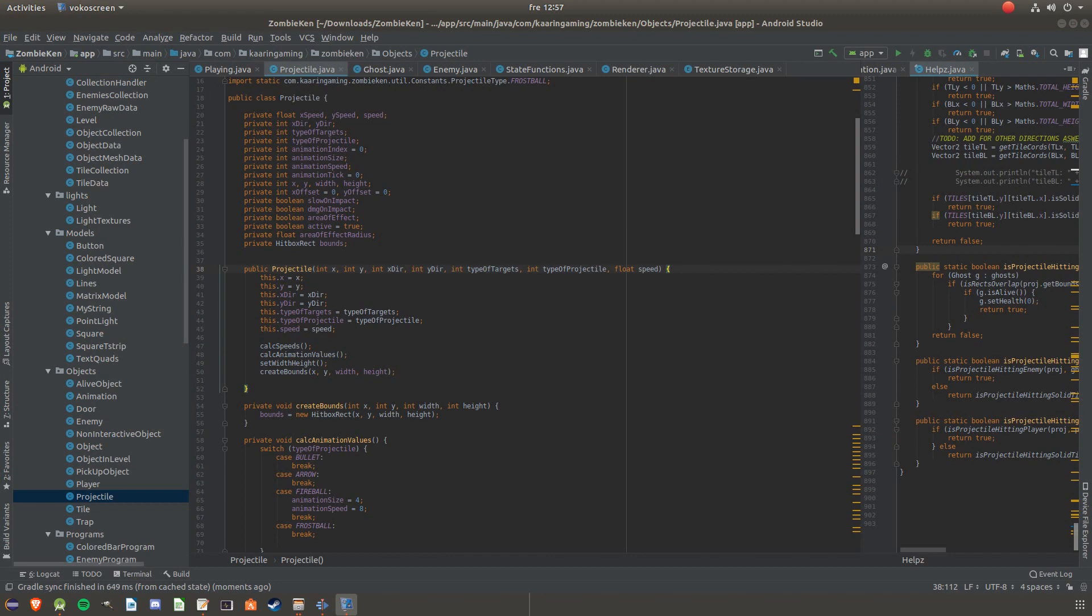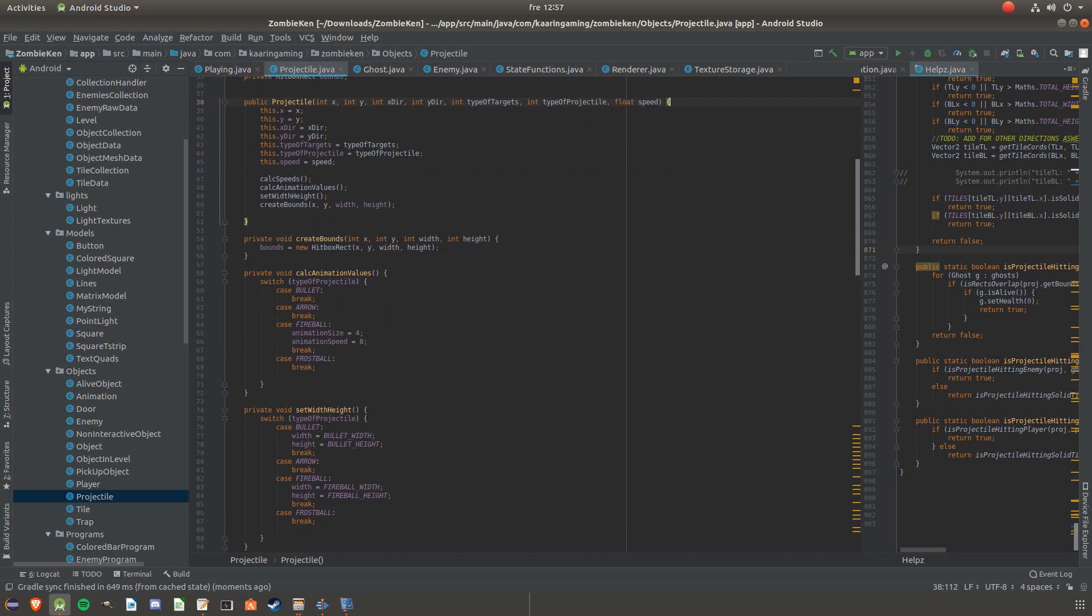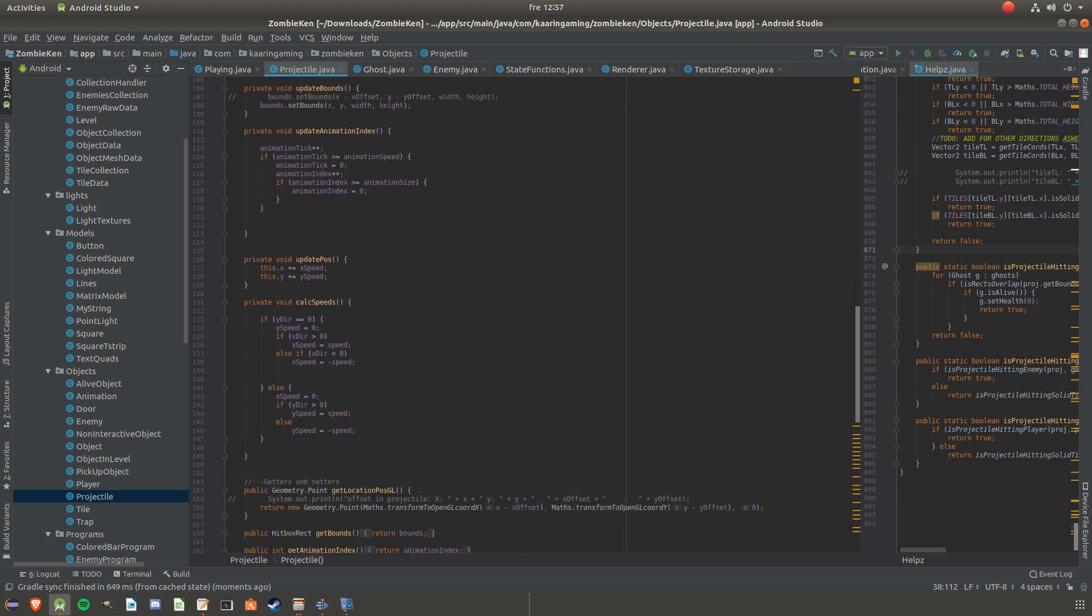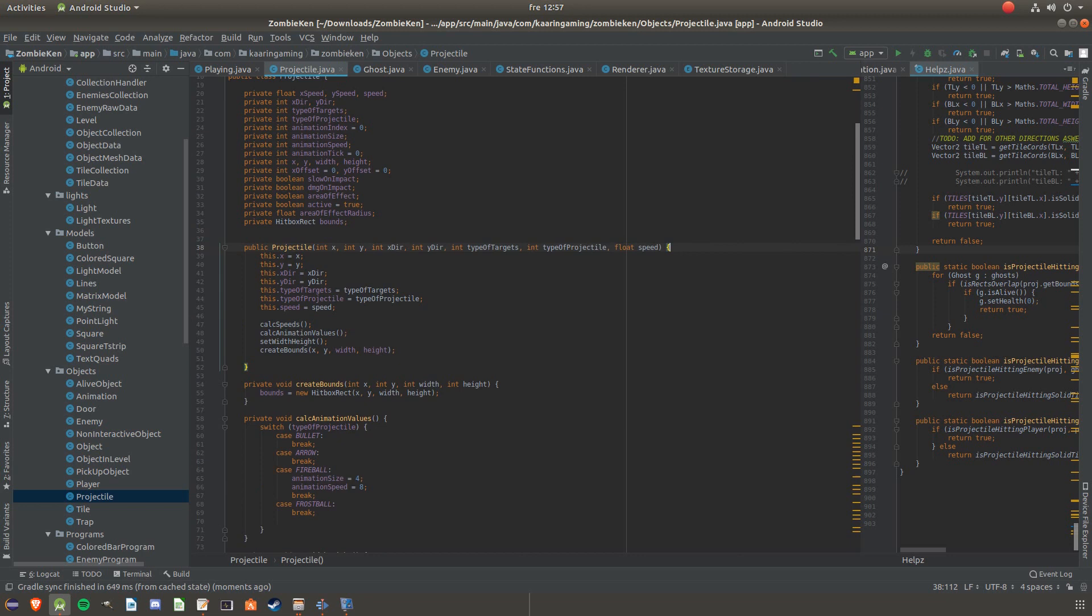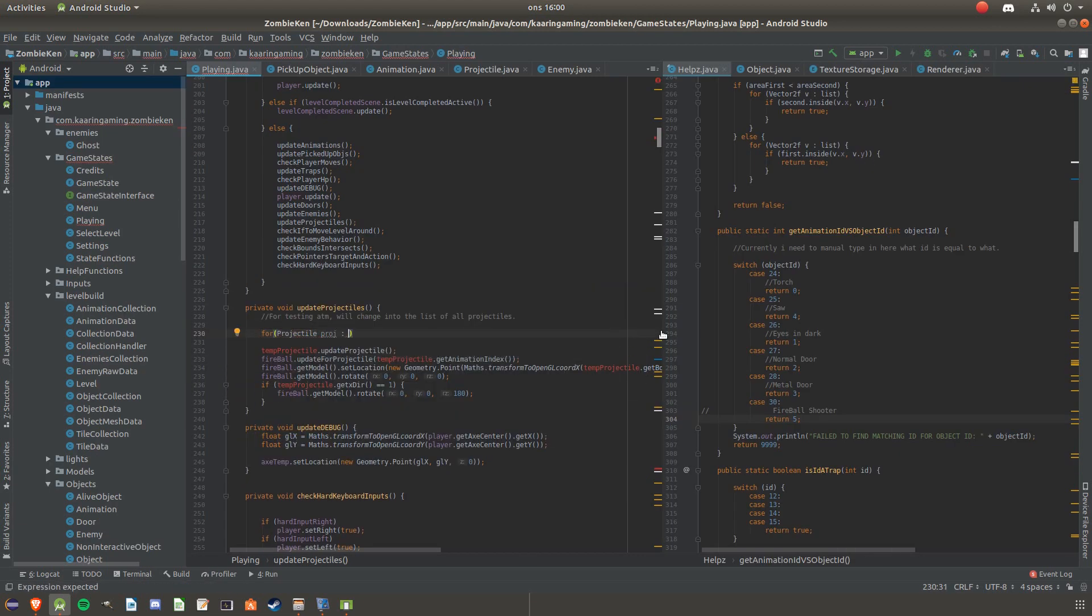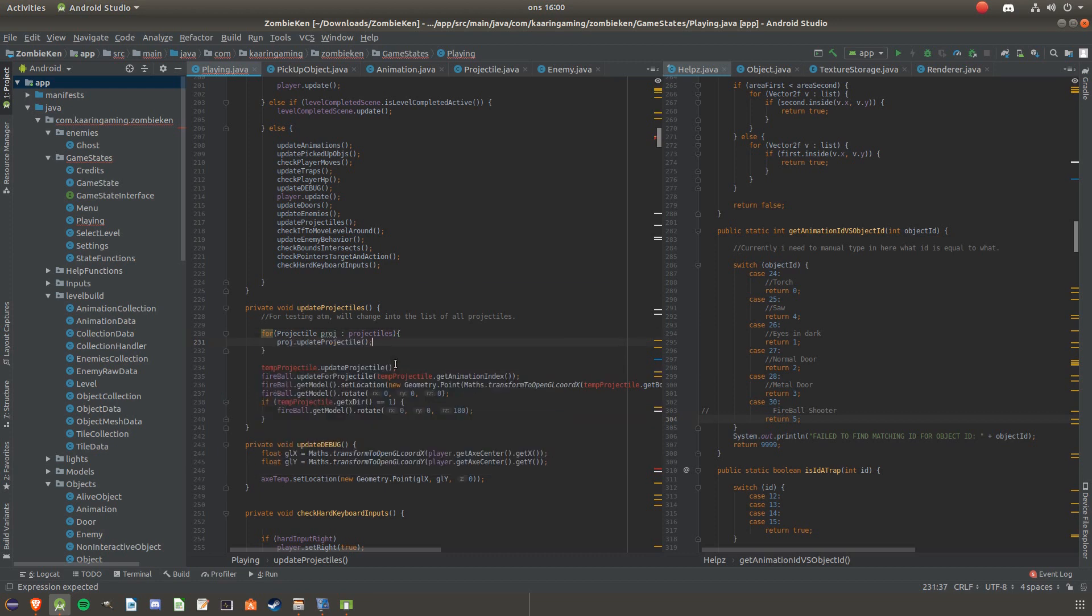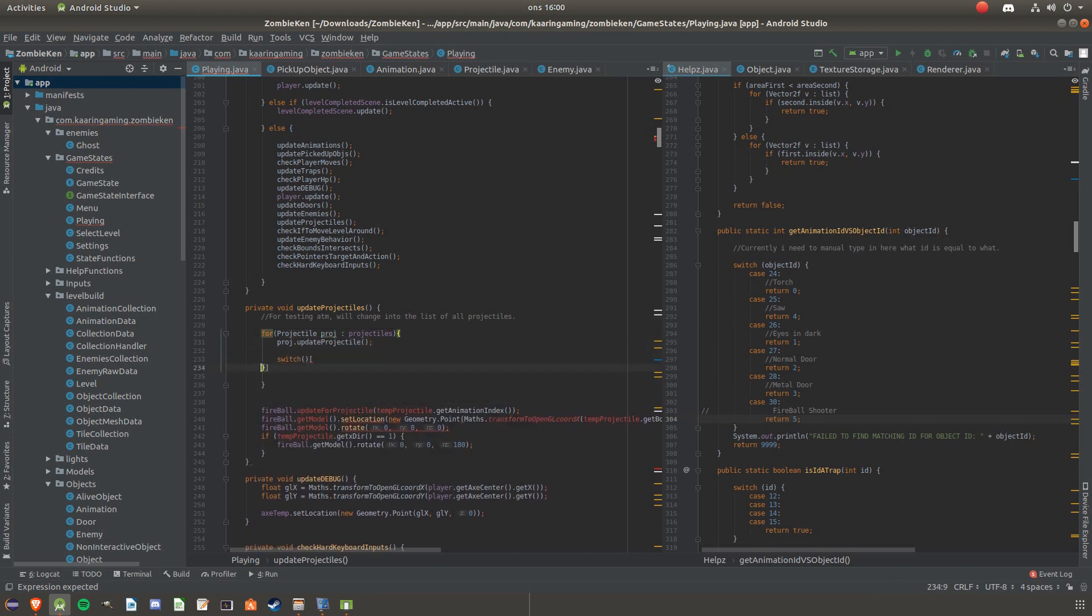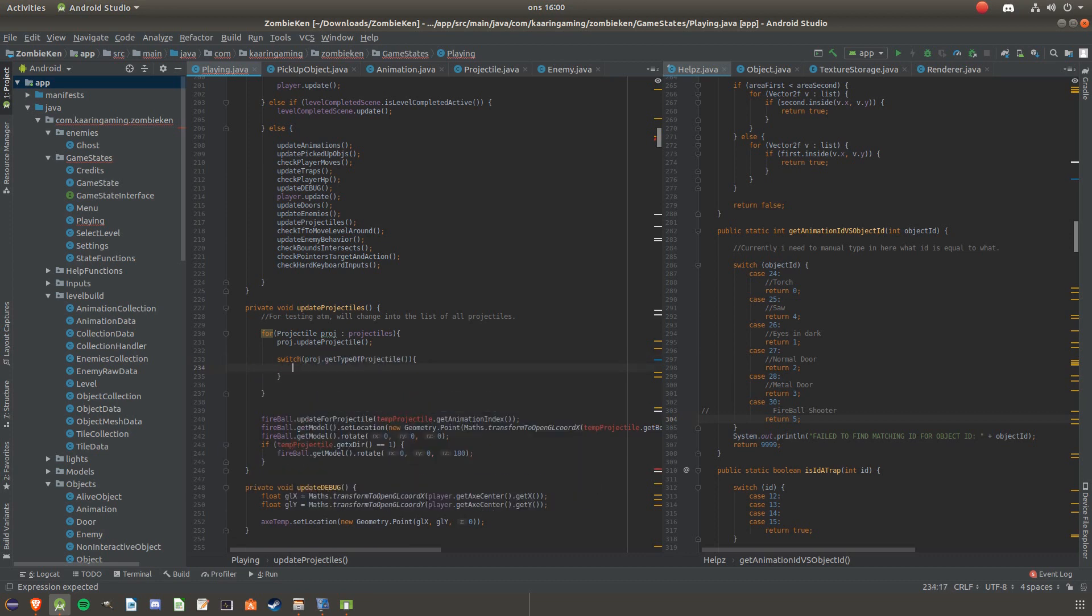Alright, let's begin this update with the projectiles. I started with making a class that stores everything about them: position, speed, size, bounds, what type of targets and what type of projectile it is. Instead of having one class for each type of projectile, I just have one for all. And depending on which type of projectile, it renders a different image and it also checks for different targets. All my projectiles are stored in the same array to make it easier.